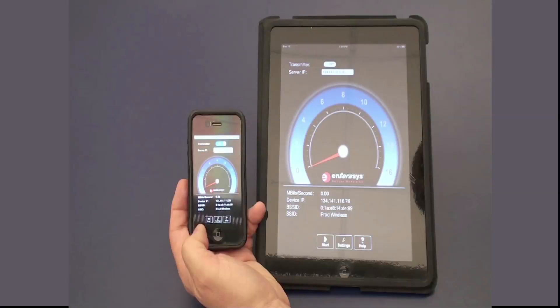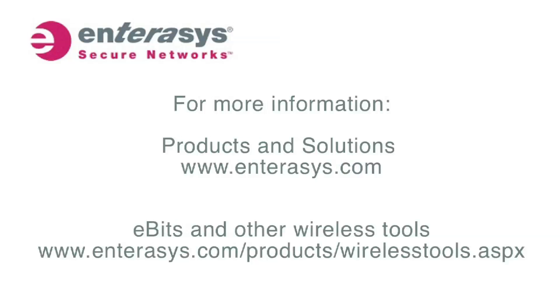For more information on wired and wireless networking solutions, please visit enterasys.com. For more information on the eBits wireless app, please visit enterasys.com/products/wirelesstools. Thank you.